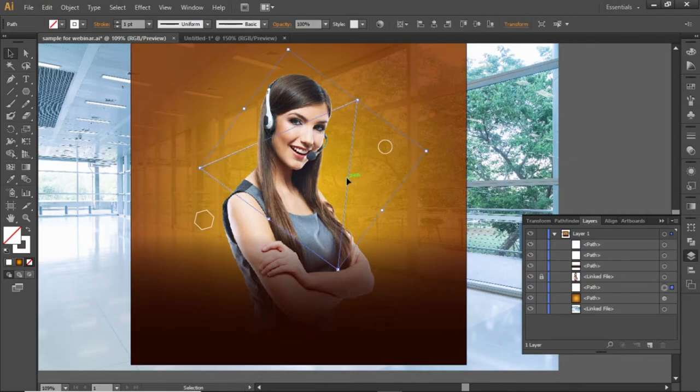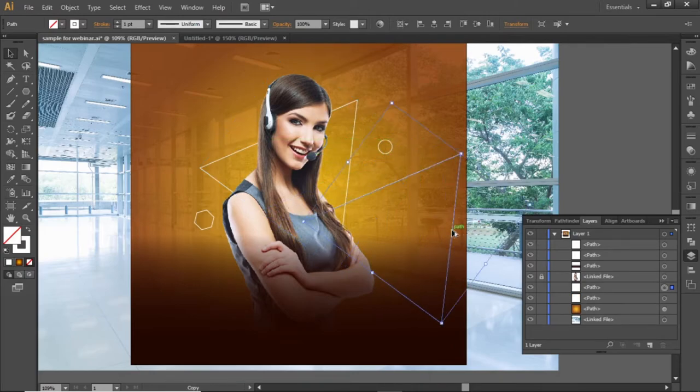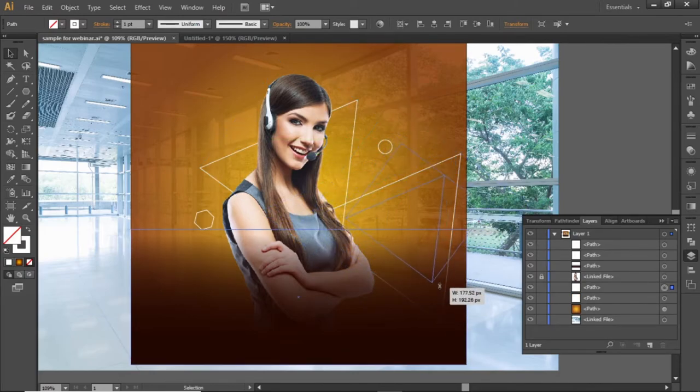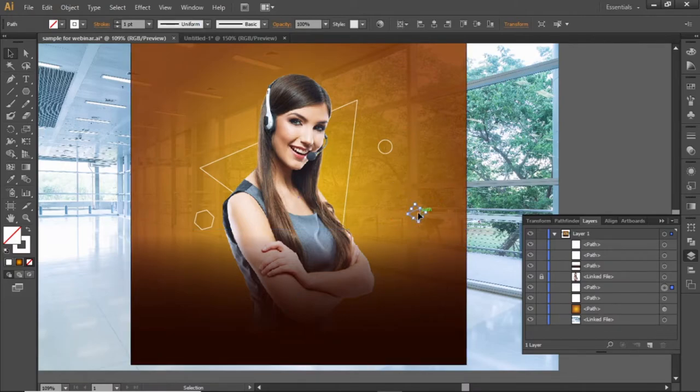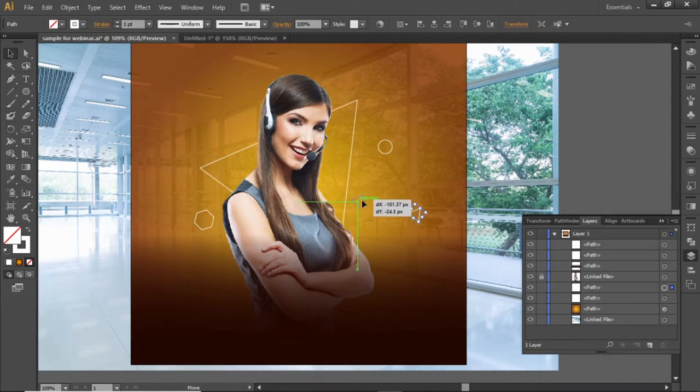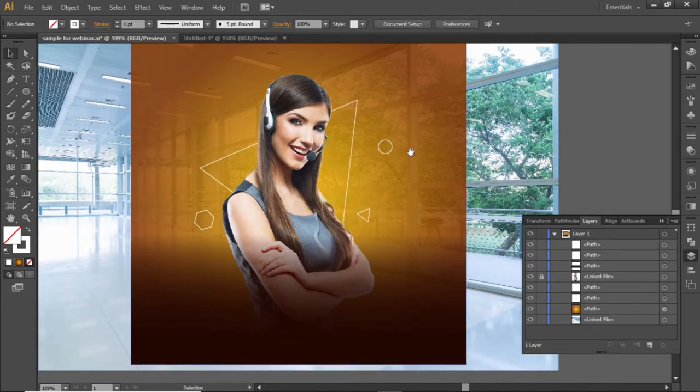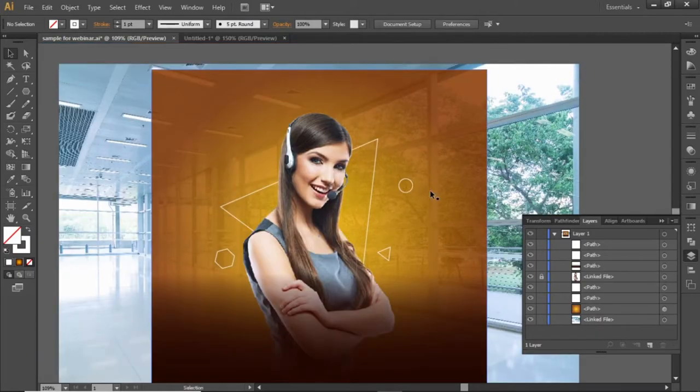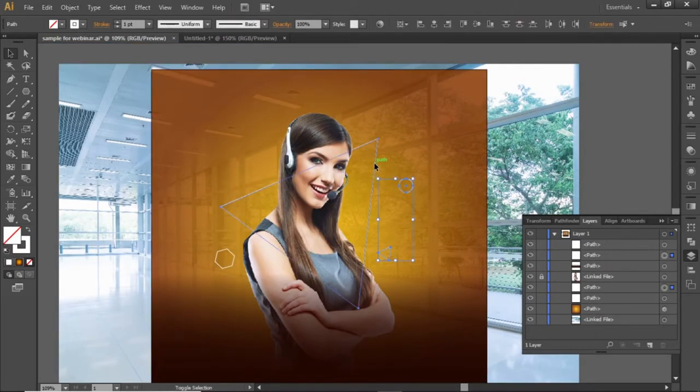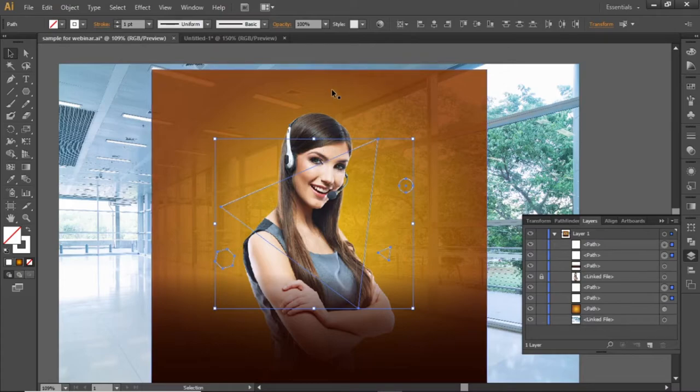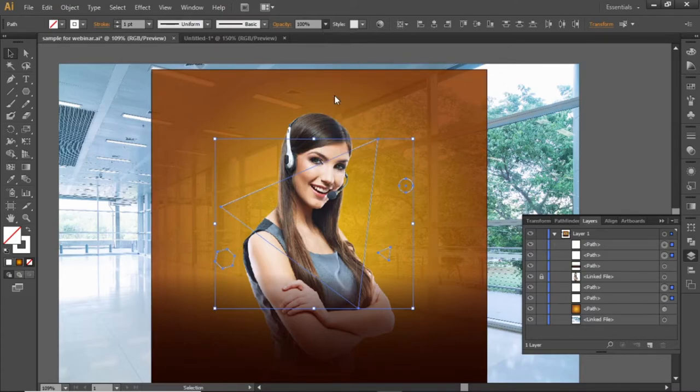Hold down the ALT key and click and drag to copy this triangle. Scale it down and place it properly. Now select all these shapes and decrease their opacity to 50%.